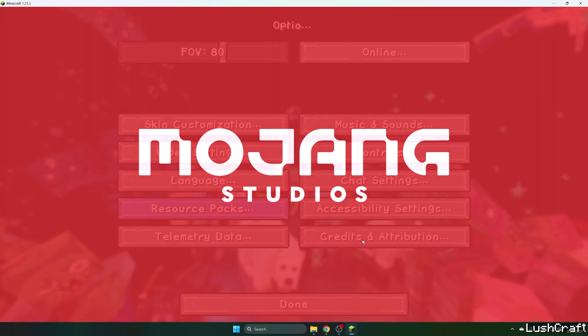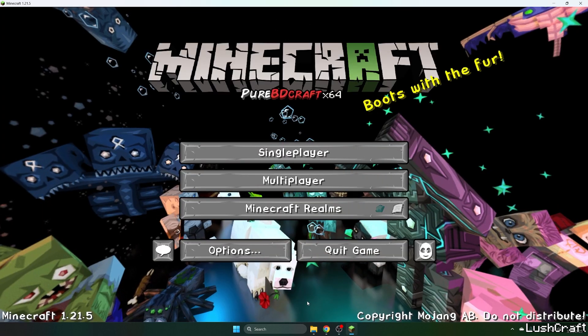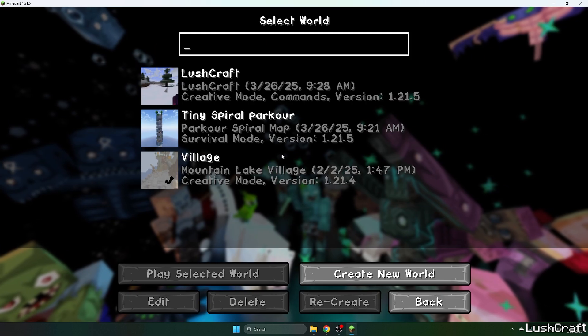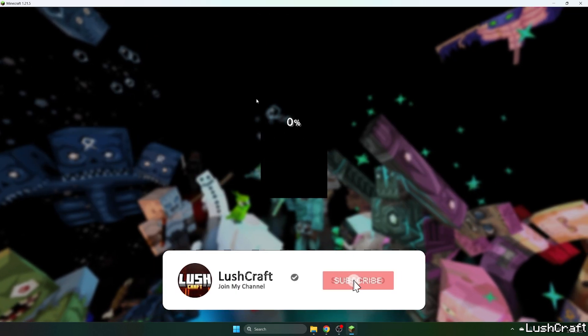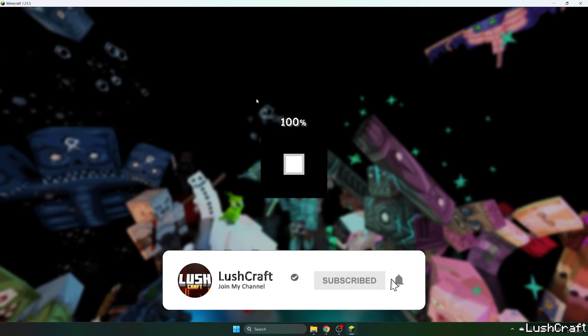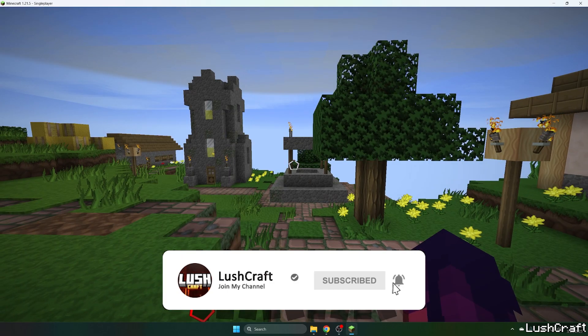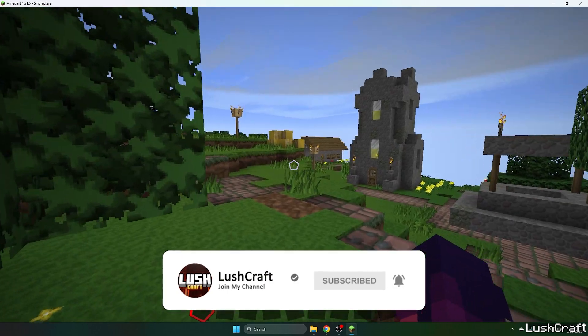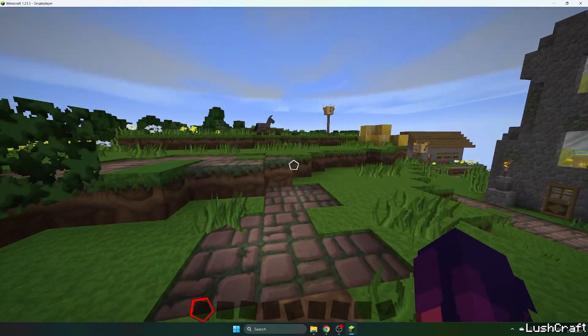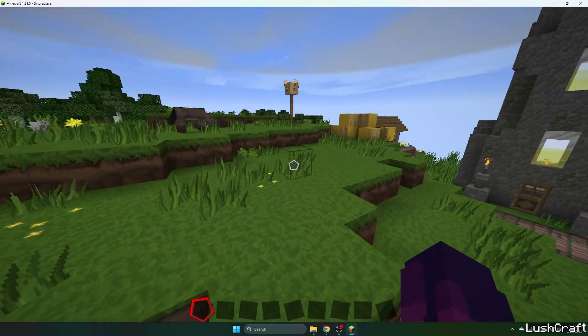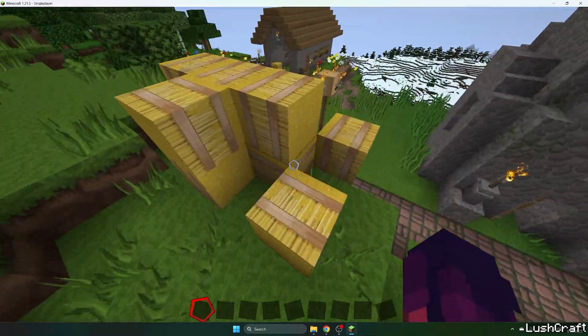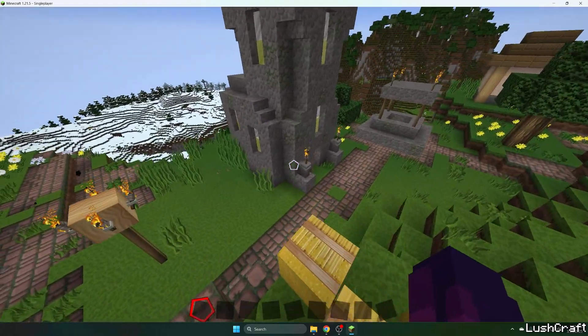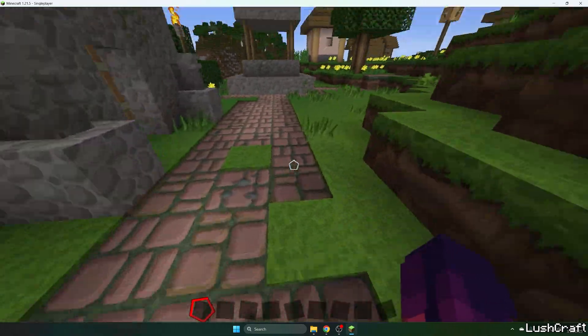Just hit Done. As you can see, it's already working and let me get to my world so I can show you that there are no issues at all. So this is how exactly the PureBDCraft texture pack looks like.